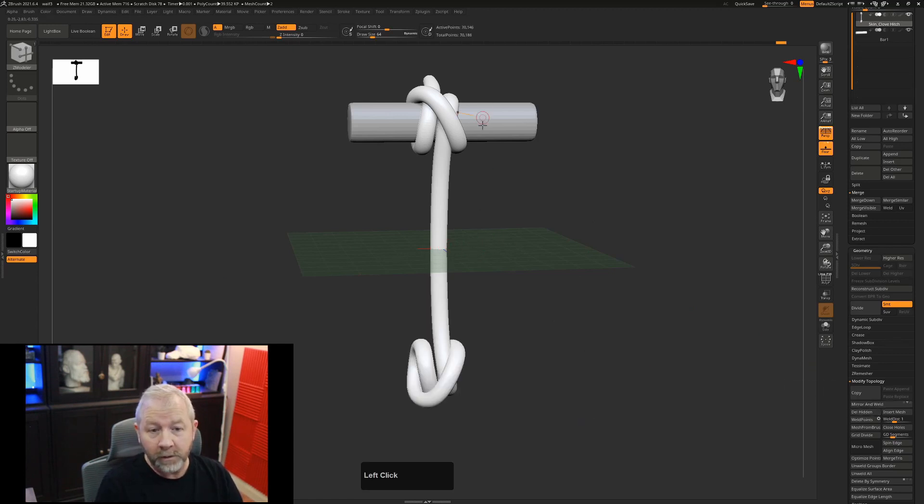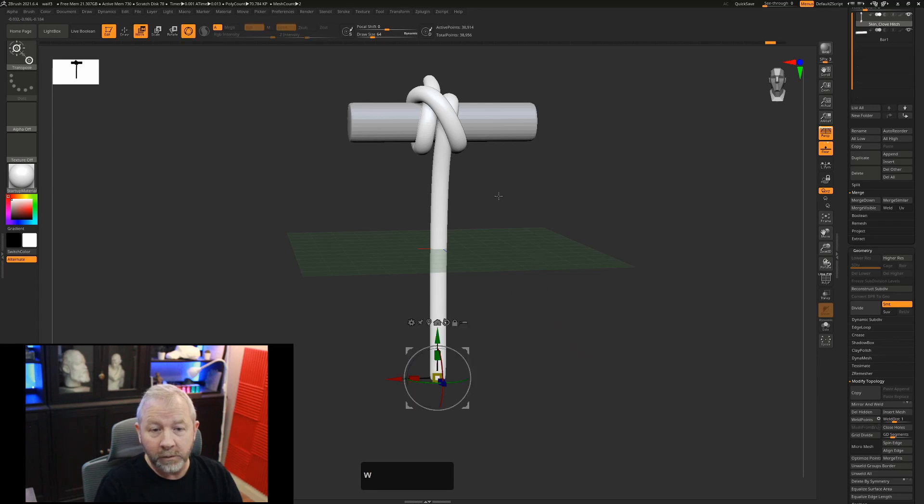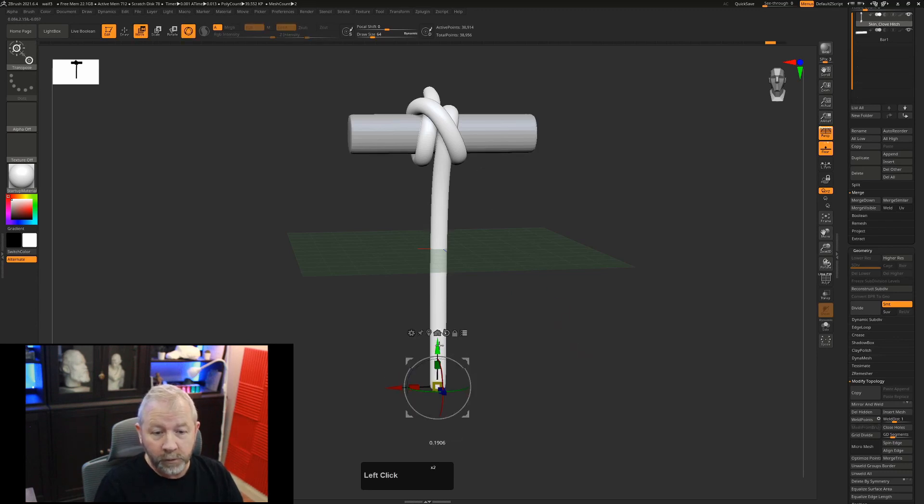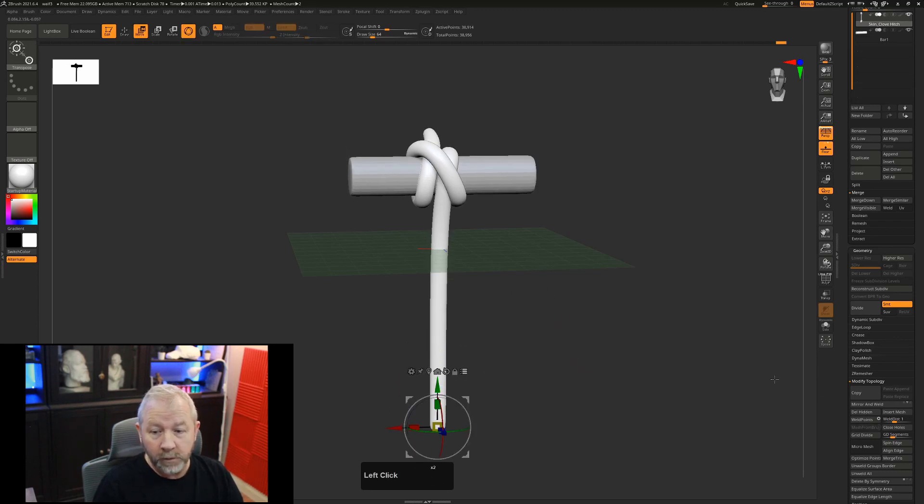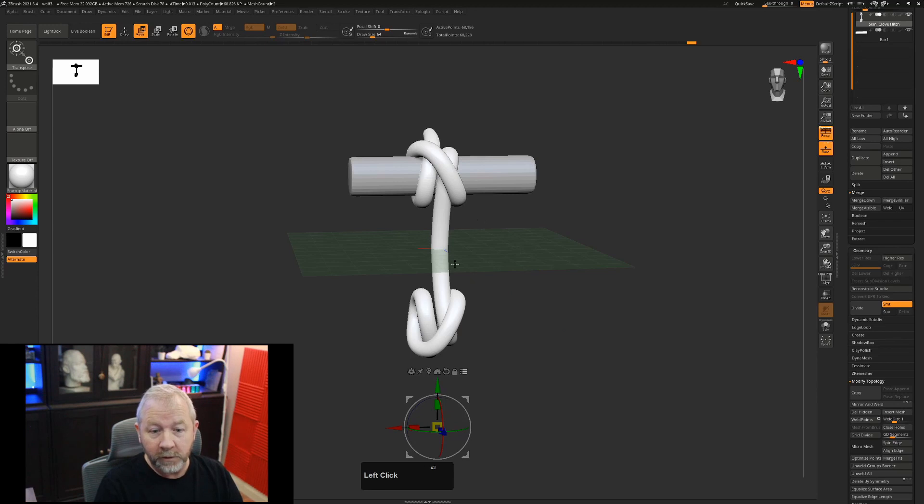When I hit mirror and weld, it's going to mirror and weld as you would expect it to. If I undo that and we move our sub-tools, and I hit mirror and weld, it's still going to be an accurate representation of what you'd expect.